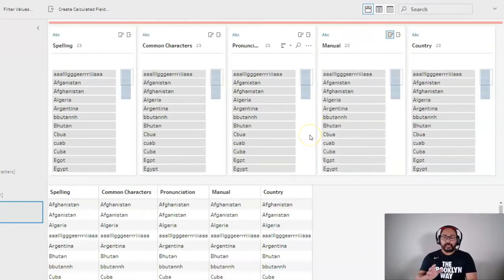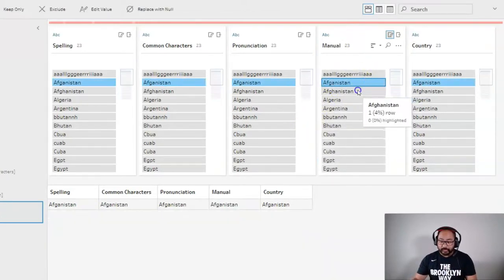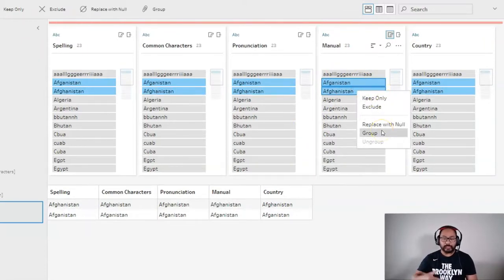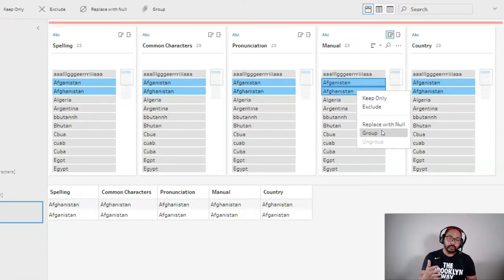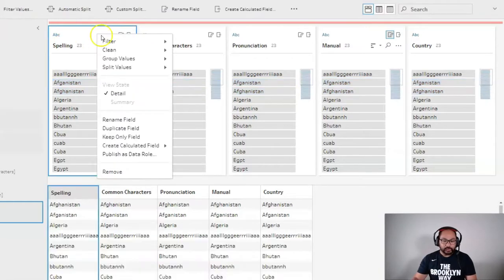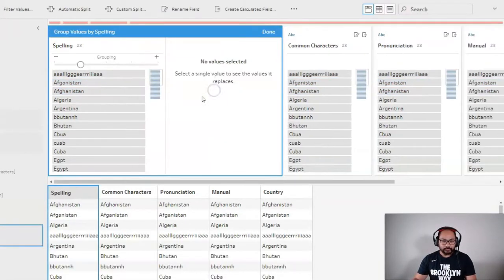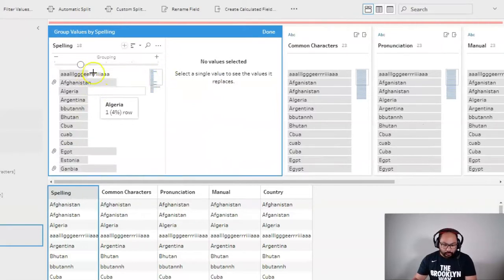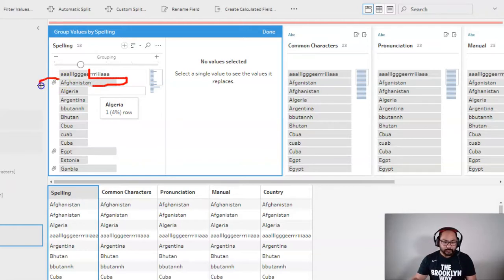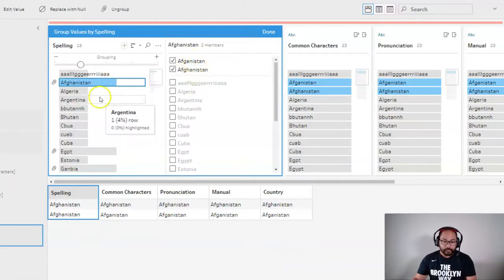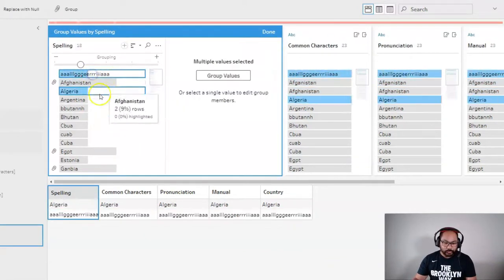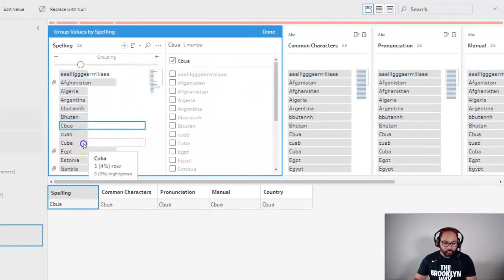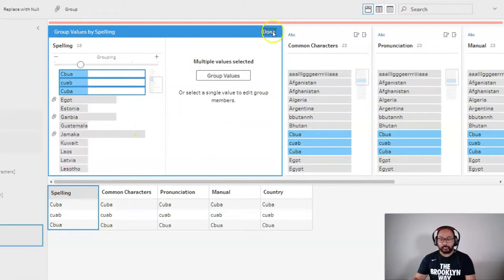So you can probably guess with manual, it's really just you picking these two and then group. But you don't want that to be your first approach because that's the most time-consuming. You want one that's going to cover about 80% of the cleaning that's required. So let's try spelling first. I'm going to go group values, spelling. And what you'll notice is these little bars have now changed, which means they've grouped together. And every time you see this paper clip, it means there's a group in there. So if I click on one, you'll see it's actually grouped these two together. Great. But you can see that Algeria didn't really work. We've got Bhutan not working, Cuba not working. So it does some of them, but not all of them.